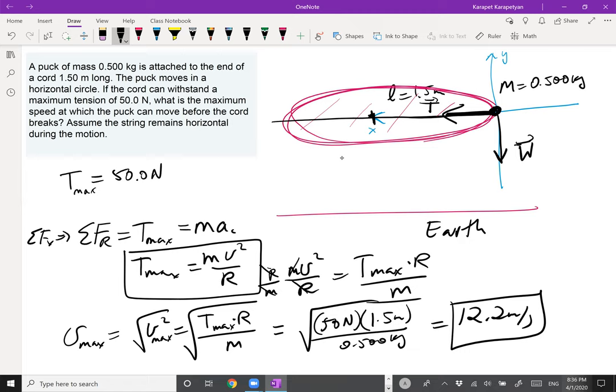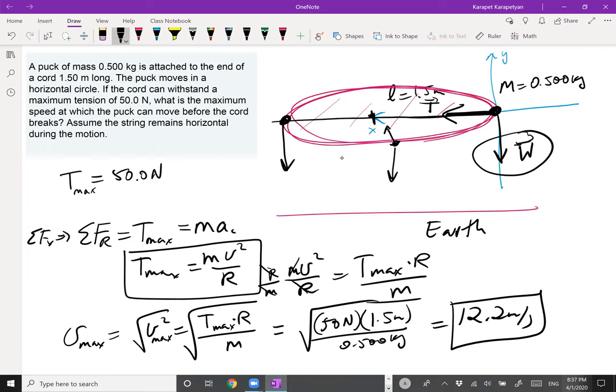Notice that for a horizontal circle, gravity never contributes as a centripetal force. Whatever position the pack is at, gravity always points straight down — perpendicular to the plane of the horizontal circle and perpendicular to the radial line. So gravity is never a radial force in a horizontal circle. This changes for a vertical circle, where gravity does play a role.